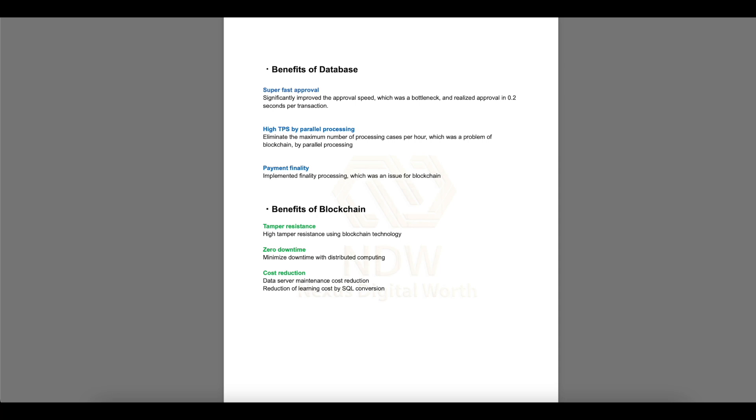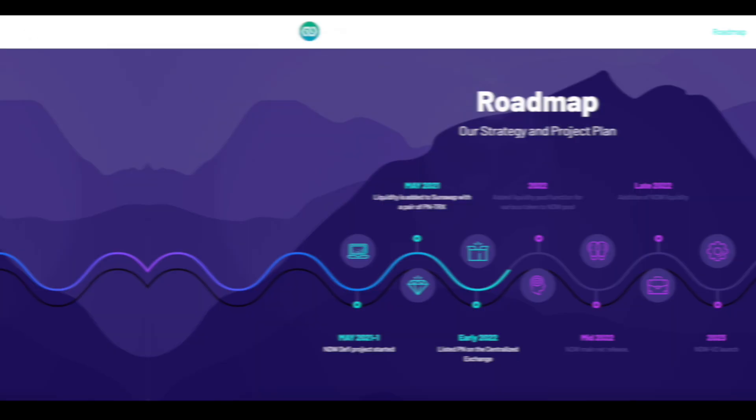Benefit of database. Super-fast approval: significantly improved to the approval speed, which was a bottleneck and realized approval in 0.2 seconds per transaction. High TPS by parallel processing: eliminate the maximum number of processing cases per hour, which was a problem of blockchain by parallel processing. Payment finality: implemented finality processing, which was an issue for blockchain. Benefits of blockchain. Tamper resistance: high tamper resistance using blockchain technology. Zero downtime: minimize downtime with distributed computing. Cost reduction: data server maintains cost reduction, reduction of learning caused by SQL conversion.